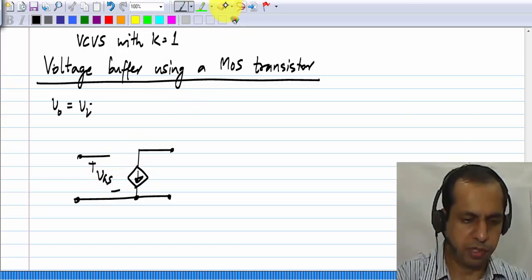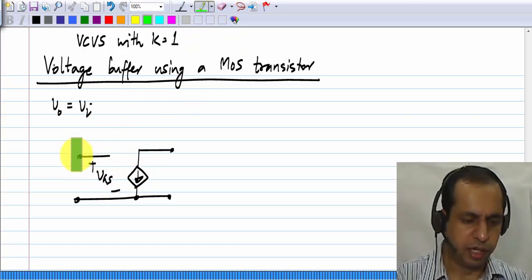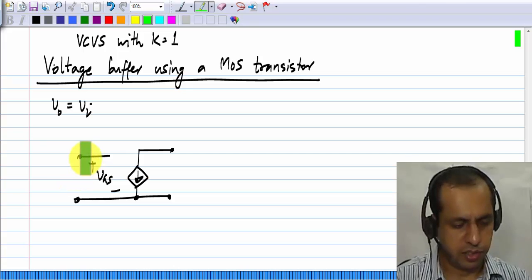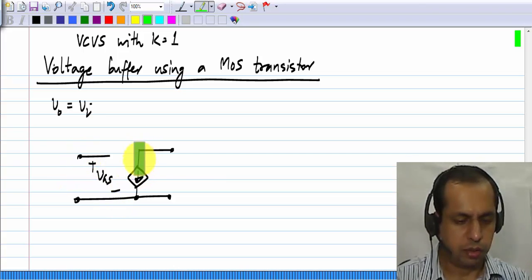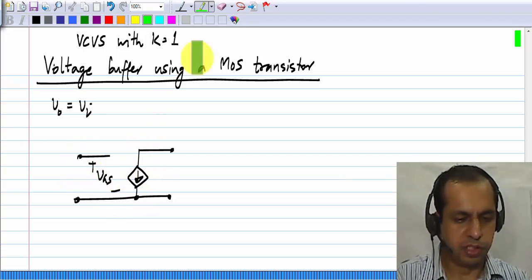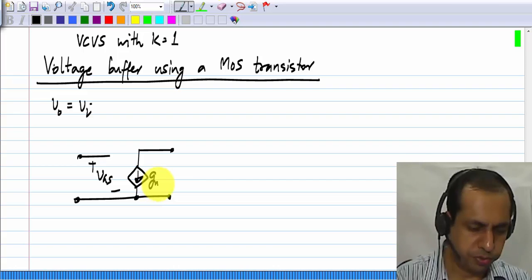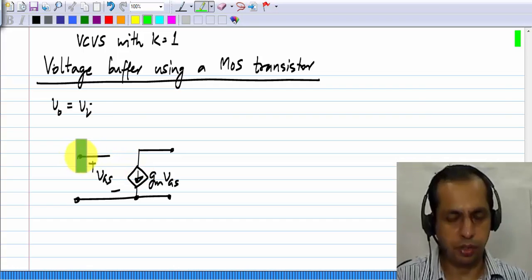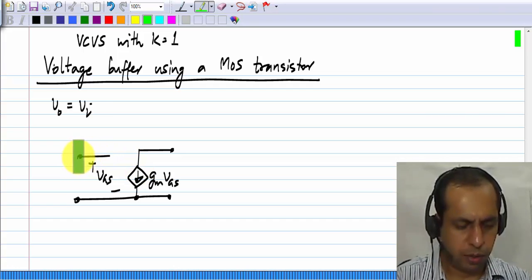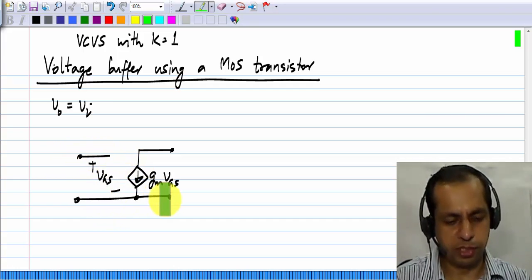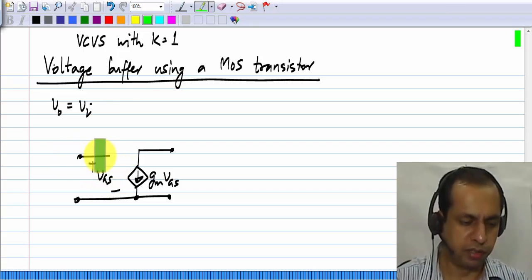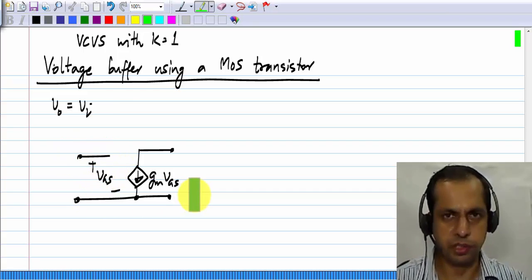A MOS transistor compares the gate voltage to the source voltage. It takes the gate-source voltage and multiplies it by a certain constant gm to produce the drain current. So the current depends on how much the gate voltage is in comparison with the source voltage — we can think of it as comparing the gate voltage to the source voltage.